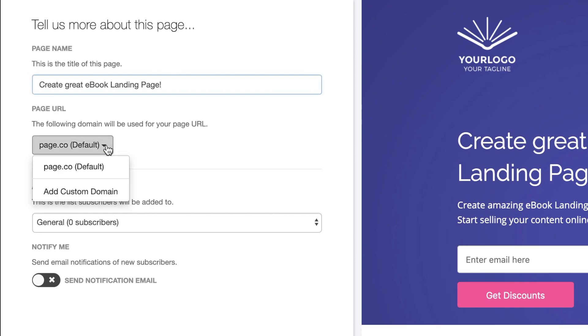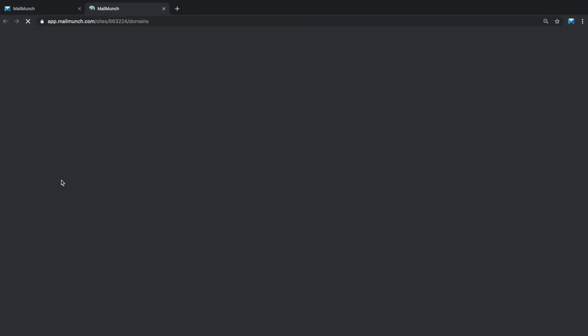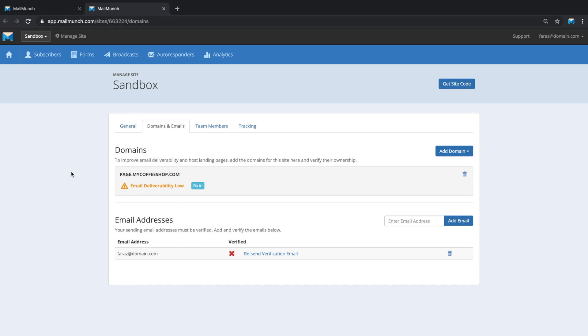The second option is for page URL. By default, MailMunch publishes your URL on our own pace.co domain. However, you also have the option to connect custom domains. This means if you want your landing page to look like it's a part of your own website, you have the option to add a custom domain.